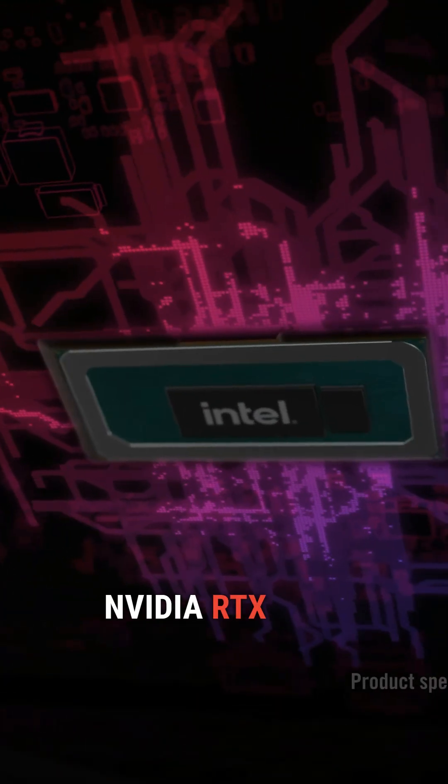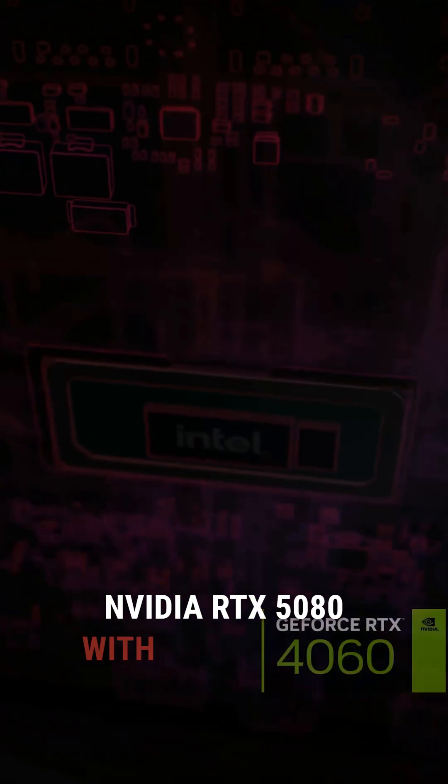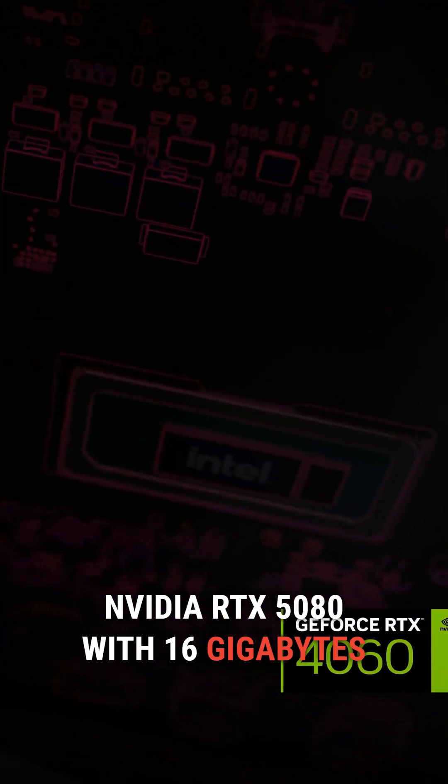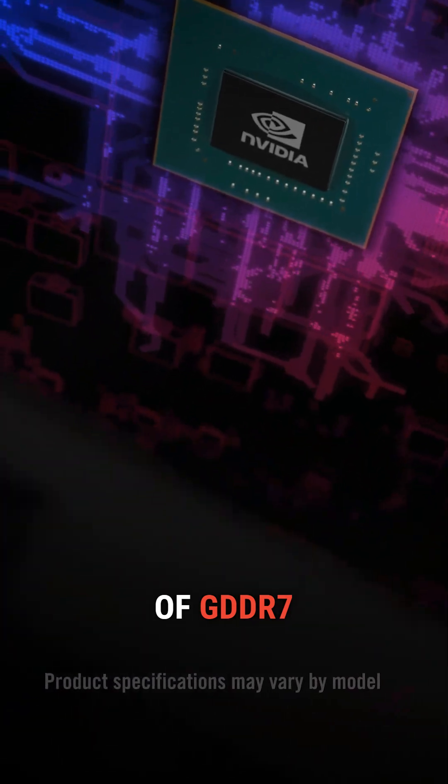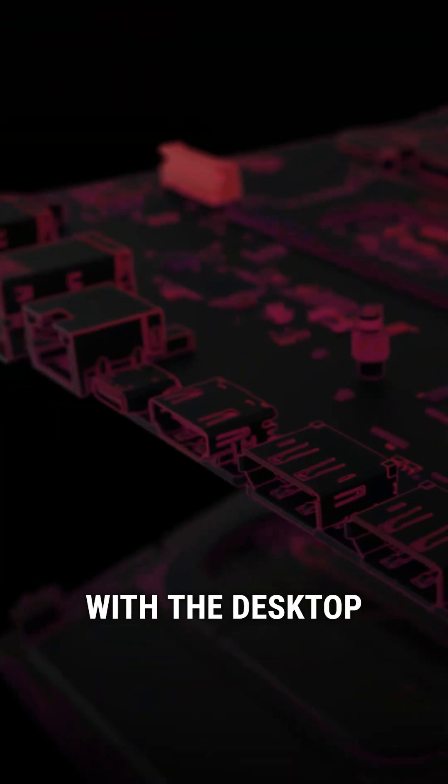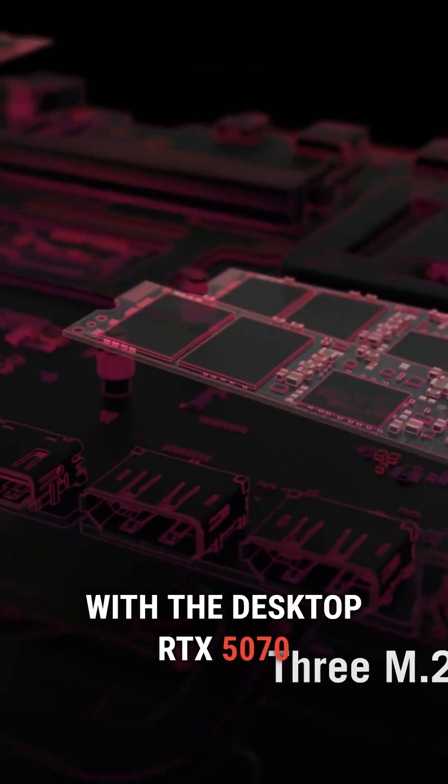Graphics are handled by the Nvidia RTX 5080 with 16GB of GDDR7, almost on par with the desktop RTX 5070.